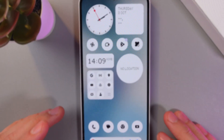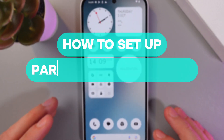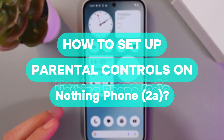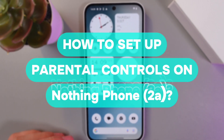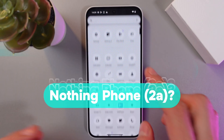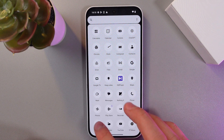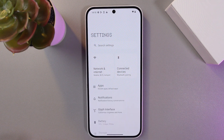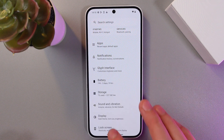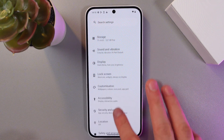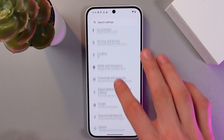Hello everyone, today I'll show you how to set up parental controls on your Nothing Phone. To do that, go to your settings and scroll down to your Google services.